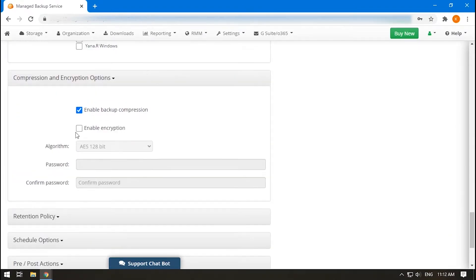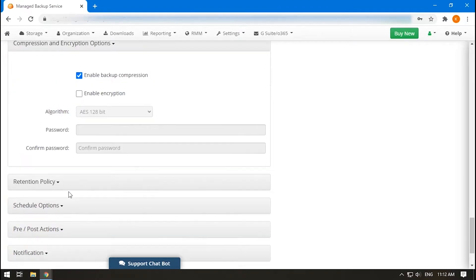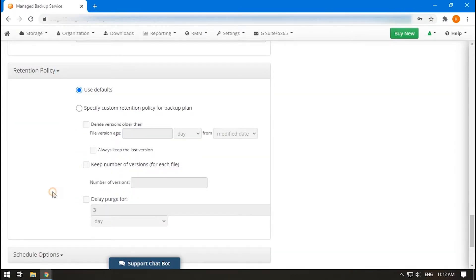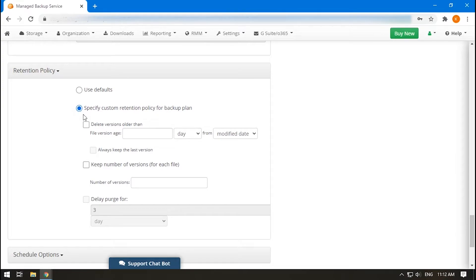In the next step, enable compression and or encryption. Determine the retention policy by defining how many versions you need to keep and for how long. A version here is a restore point, a full or incremental backup. Click Specify Custom Retention Policy for Backup Plan, if needed.